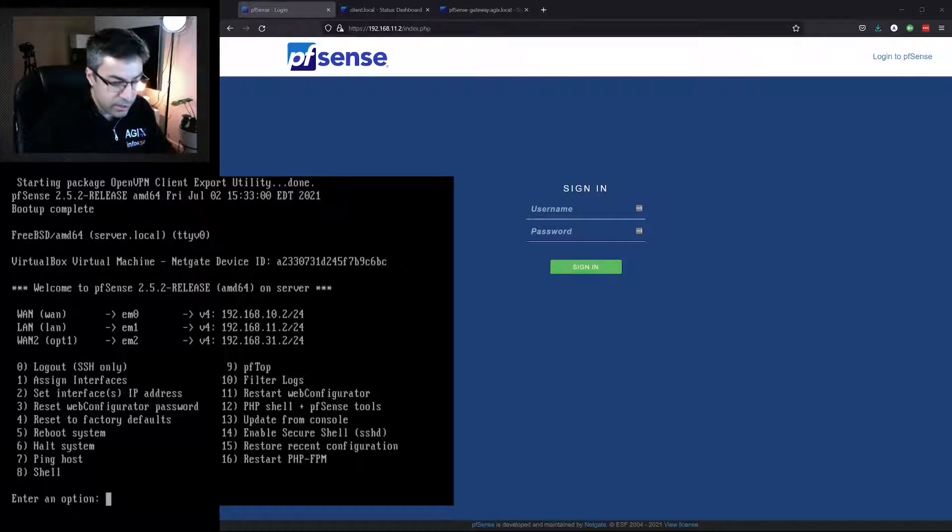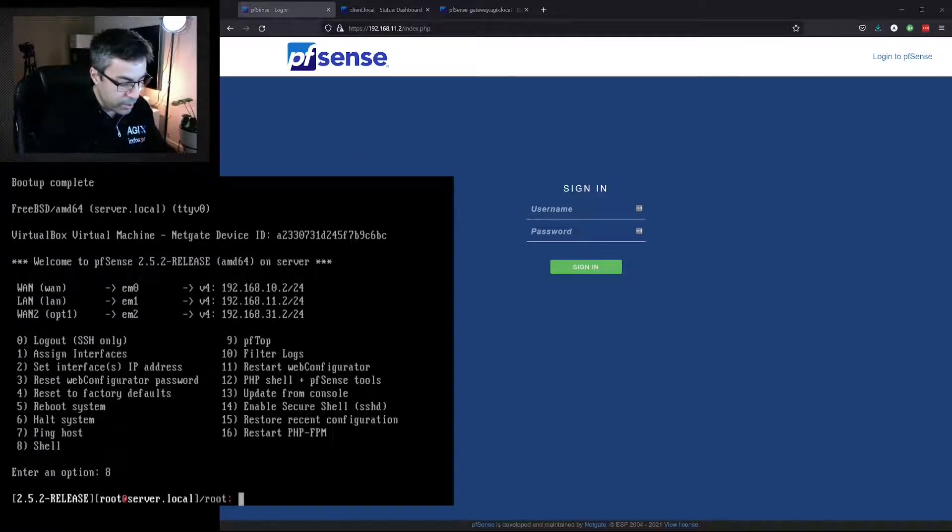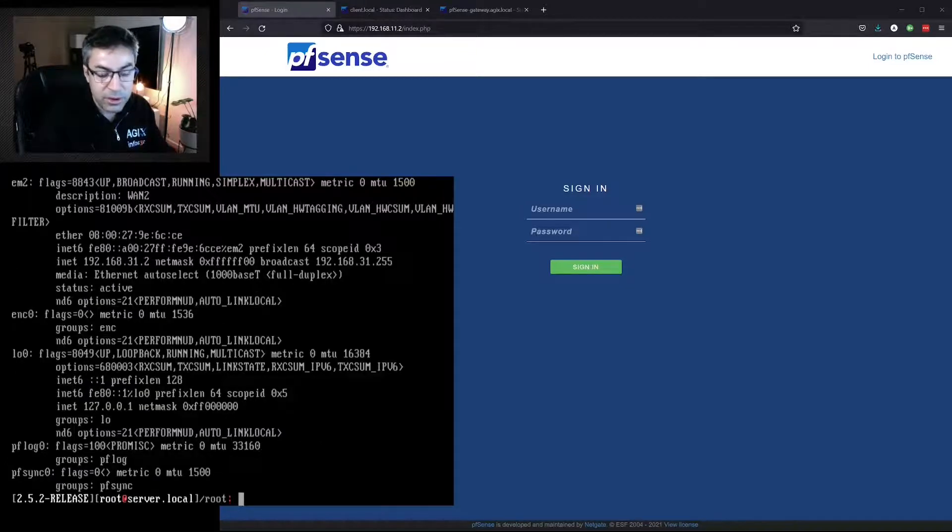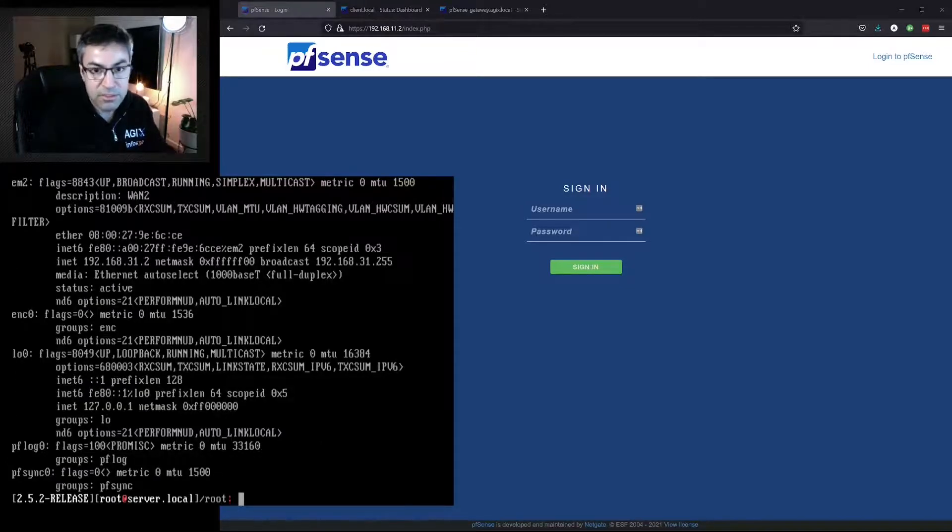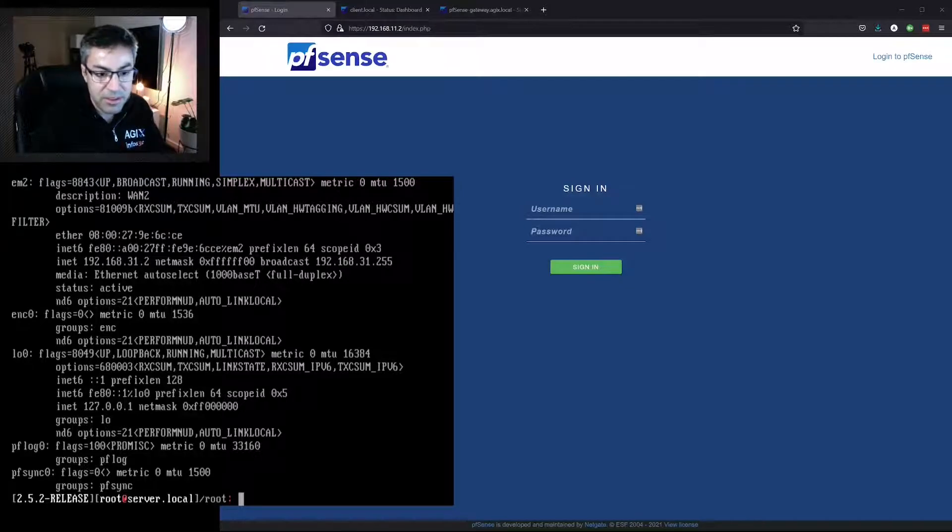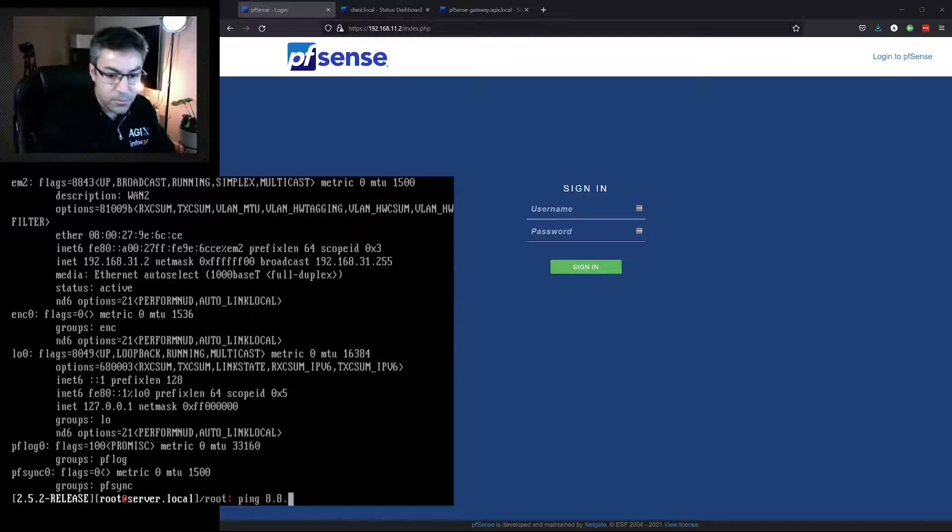We can do things that you'd expect to be able to do on a Linux-like machine. It's FreeBSD, so don't get upset, I know, but we can do these kinds of things here.